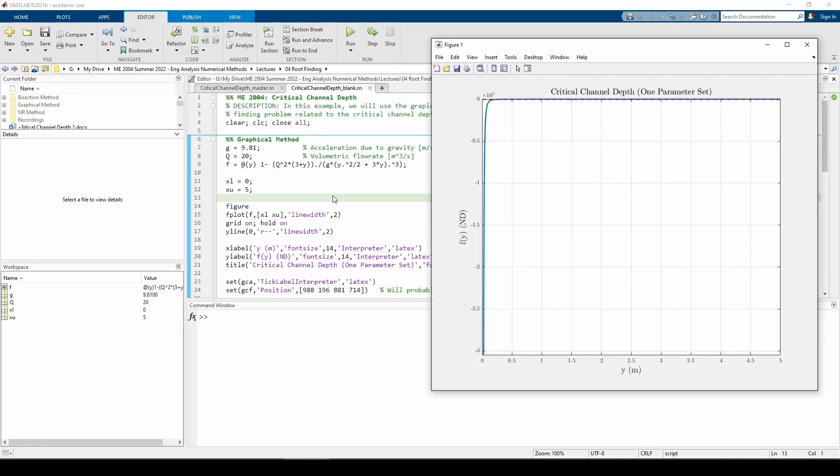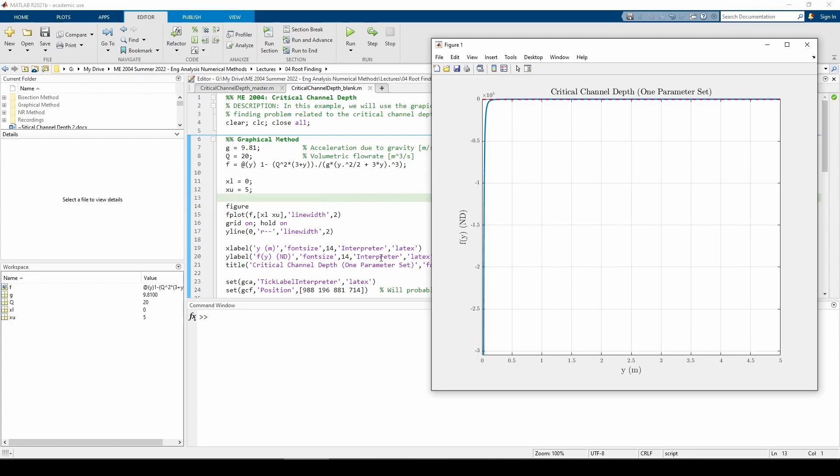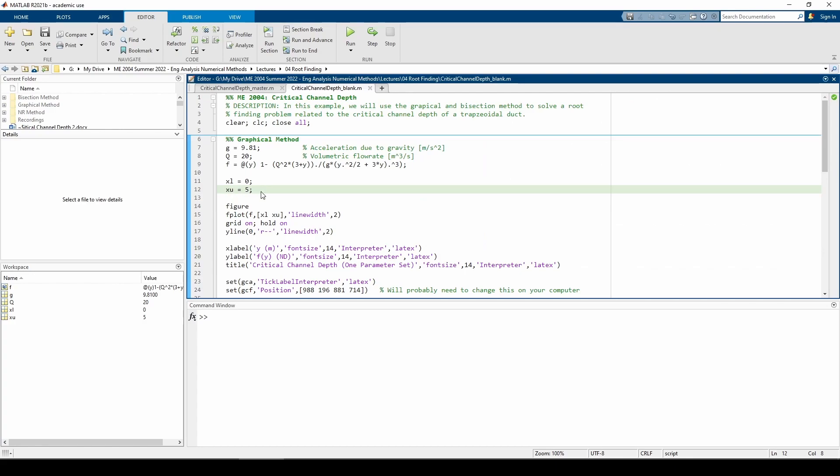I made an anonymous function f representing the function we want to find the root of. Just from looking at f, I have no clue what to pick for my x-l and x-u, so I just guessed x-l equals 0 and x-u equals 5. This takes some experimentation.